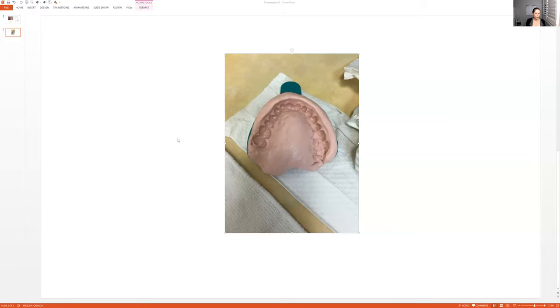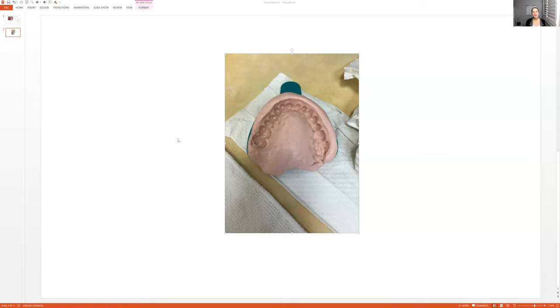So I will usually say to them, okay, I'm just going to try in trays first because I need to see which ones fit your mouth. So there's nothing in here yet. I'm just going to try in the trays first. So they know, right? So then you will find the tray that fits the top and then find a tray that fits the bottom.